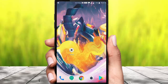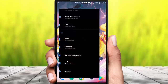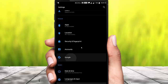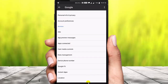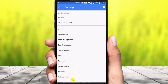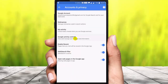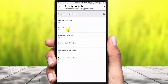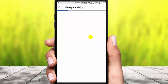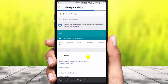We will search through the settings. We have a special option called Web and App Activity. When you tap and press the Manage Activity, you can search Google Chrome and YouTube history. It is easy to understand the history of this.